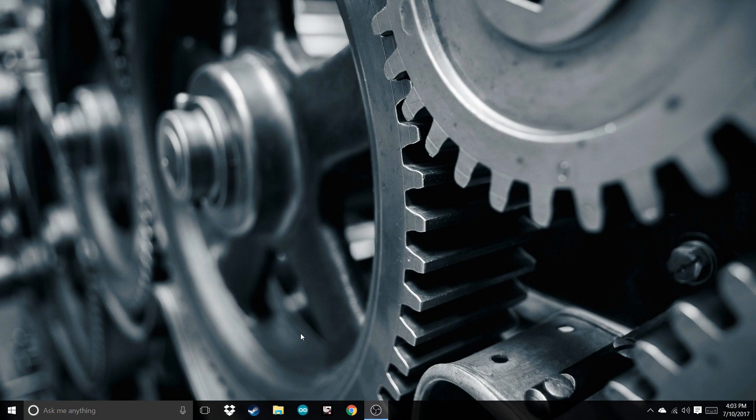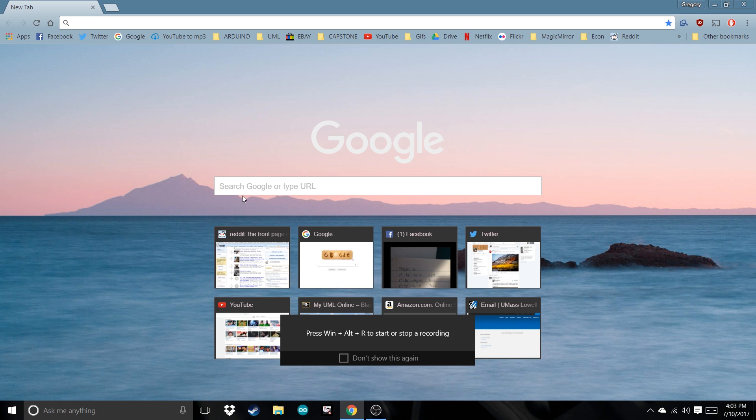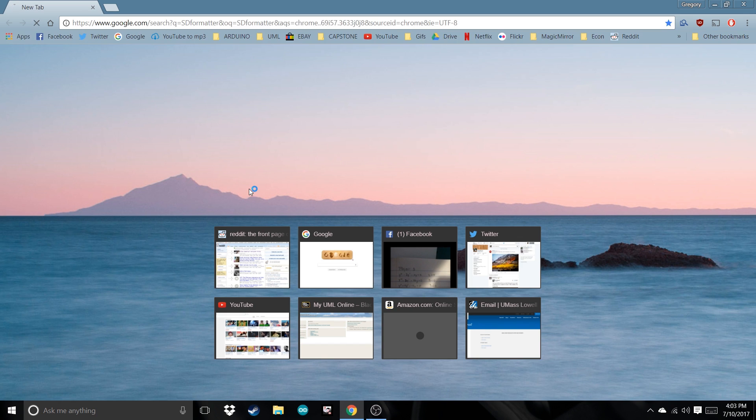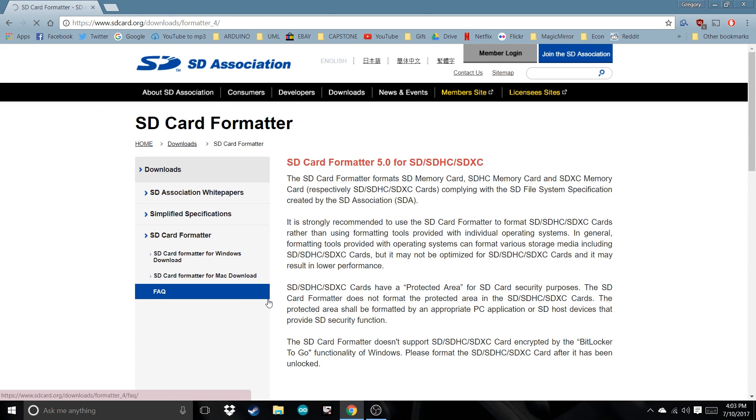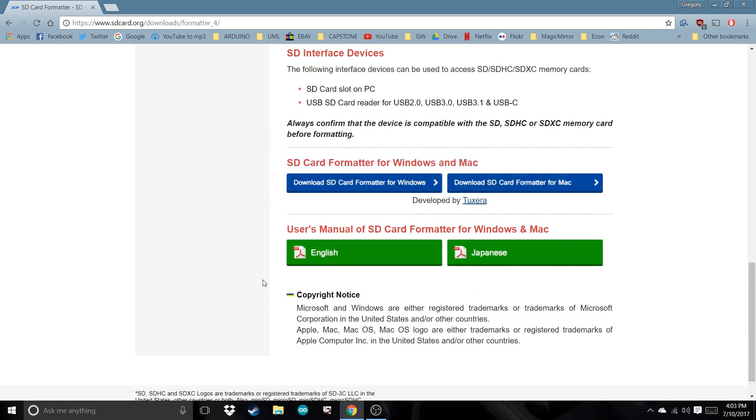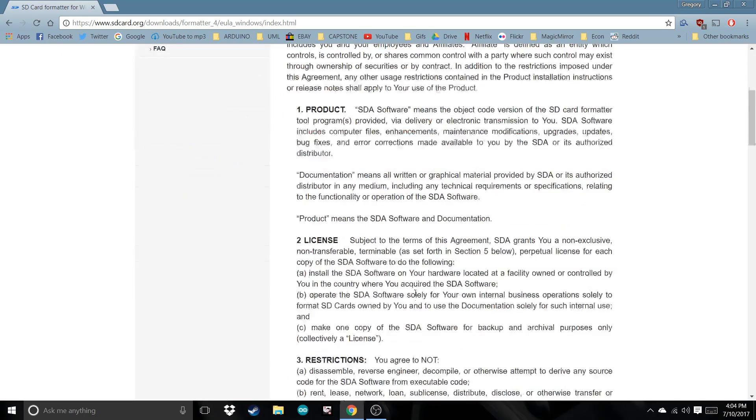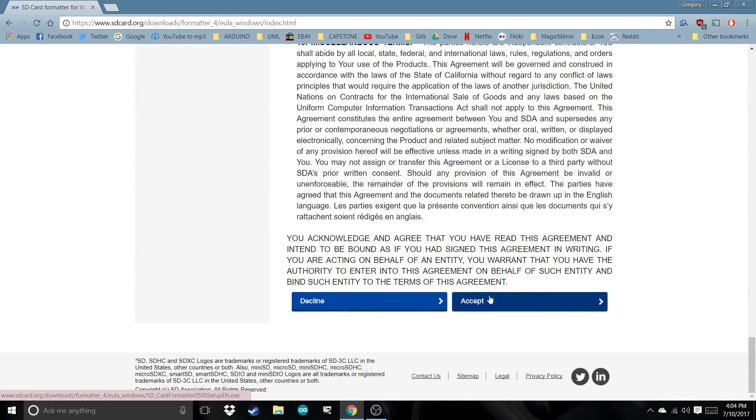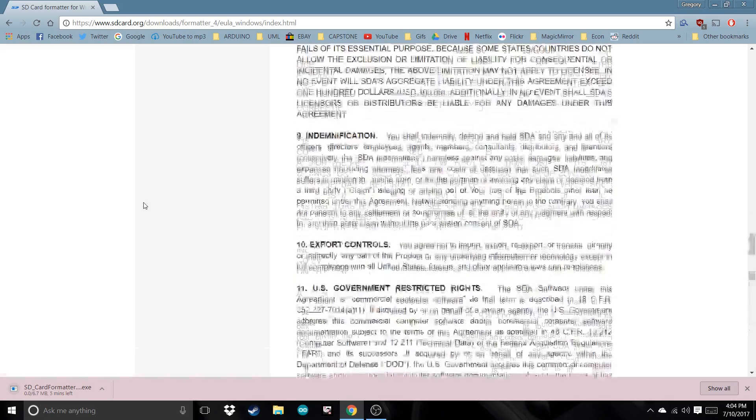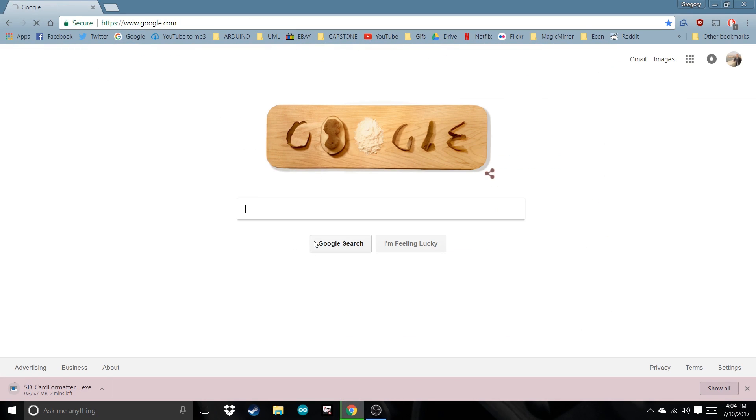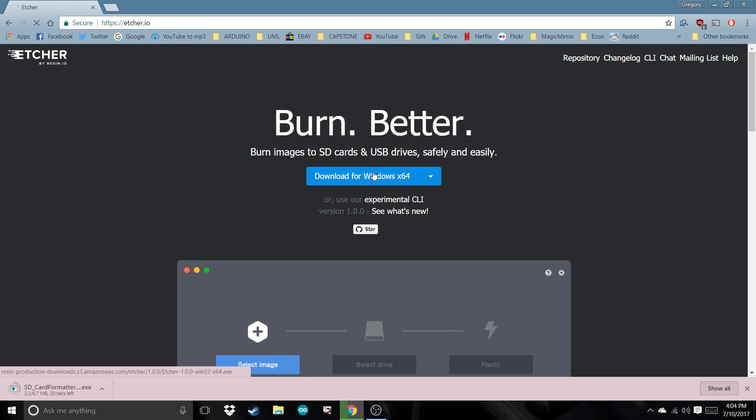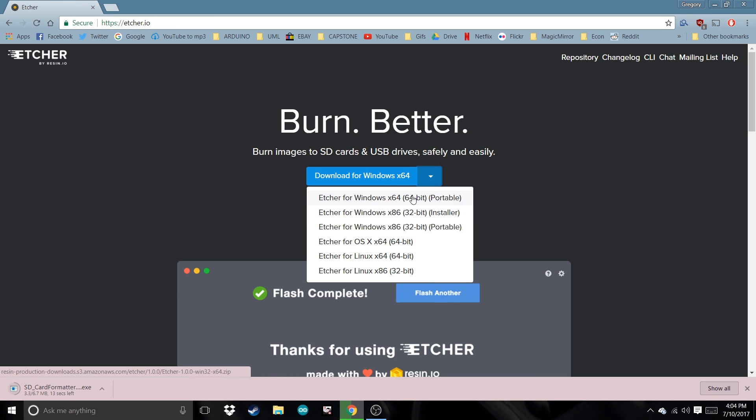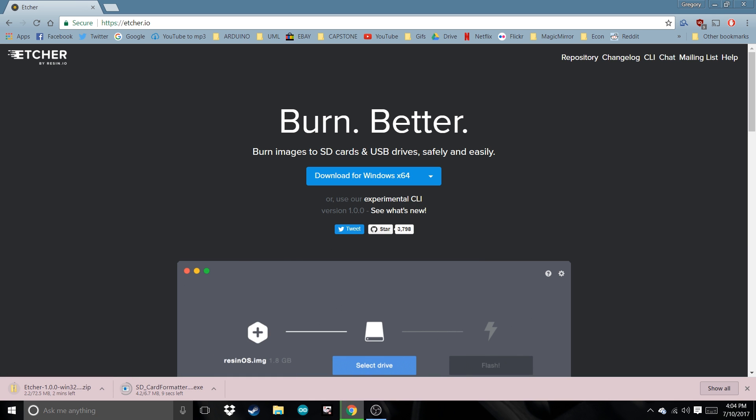Now we're going to have to download two software. Type in SD formatter, accept and download. Now go back and type in Etcher. Download for Windows 64-bit or choose whatever. Click that and wait for that to download.